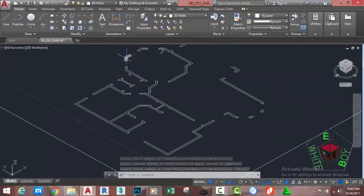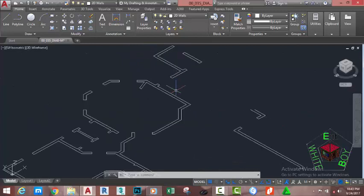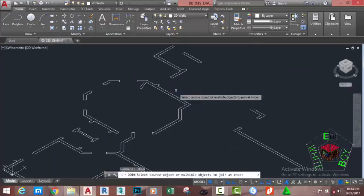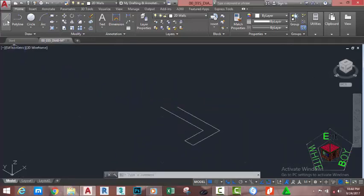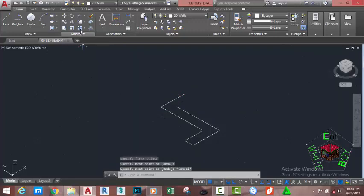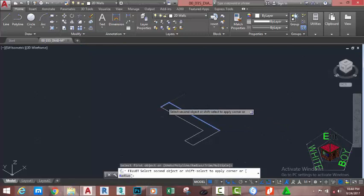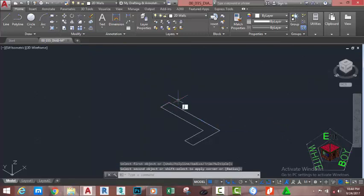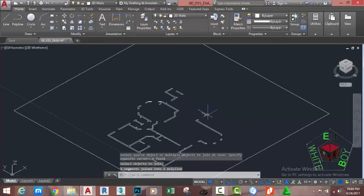Move the mouse cursor to find which objects are not joined. Type JOIN on your keyboard, press Enter, select this object, and press Enter. Go to the Home tab, Draw panel, and select the Line command. Start the line from this point, move the mouse cursor in this direction, and click. Press Escape to exit. Go to the Home tab, Modify panel, select the Fillet command, select this line and this line. Type JOIN, press Enter, select this object, press Enter — AutoCAD joins the object.